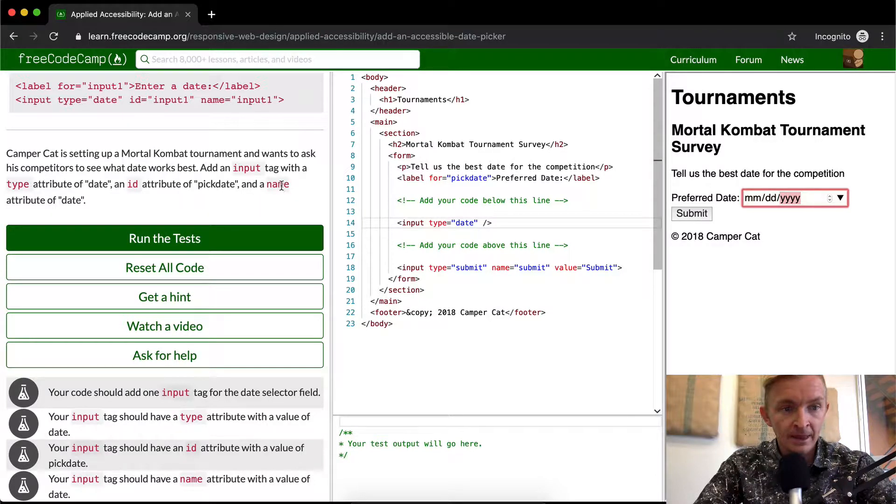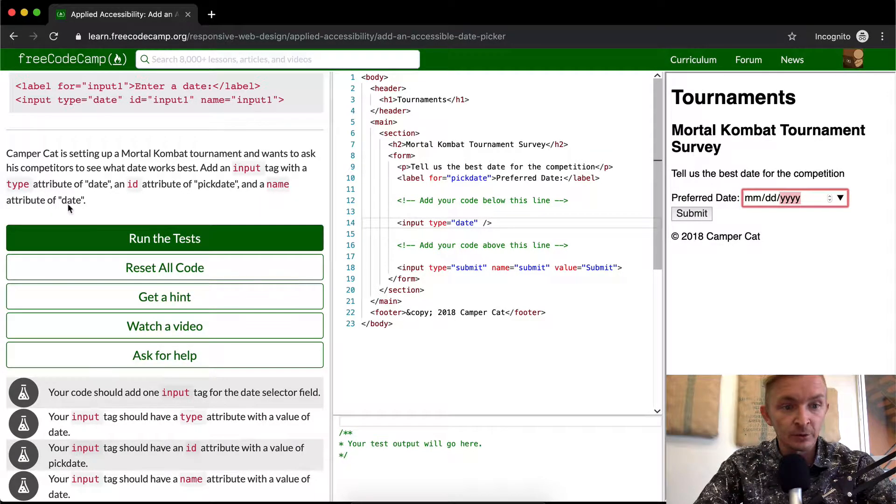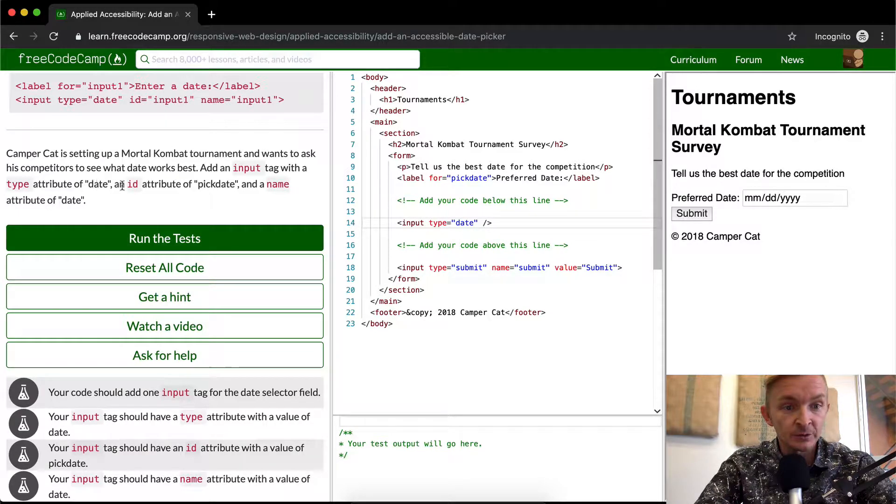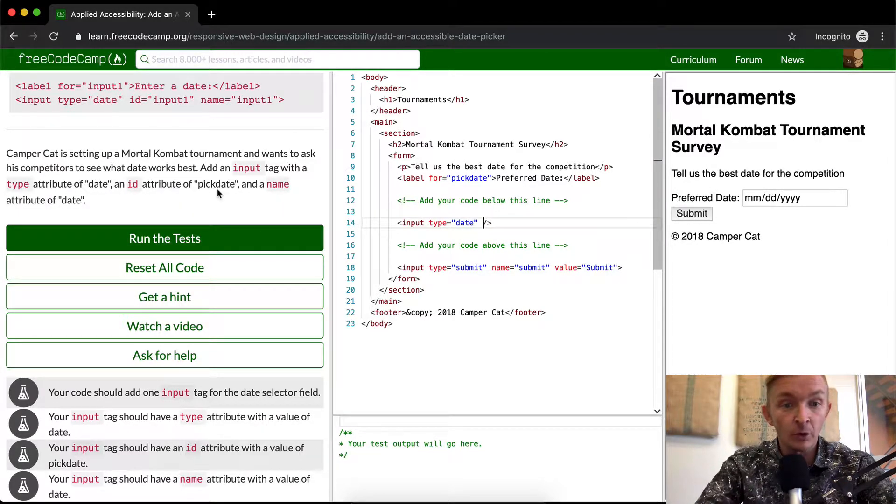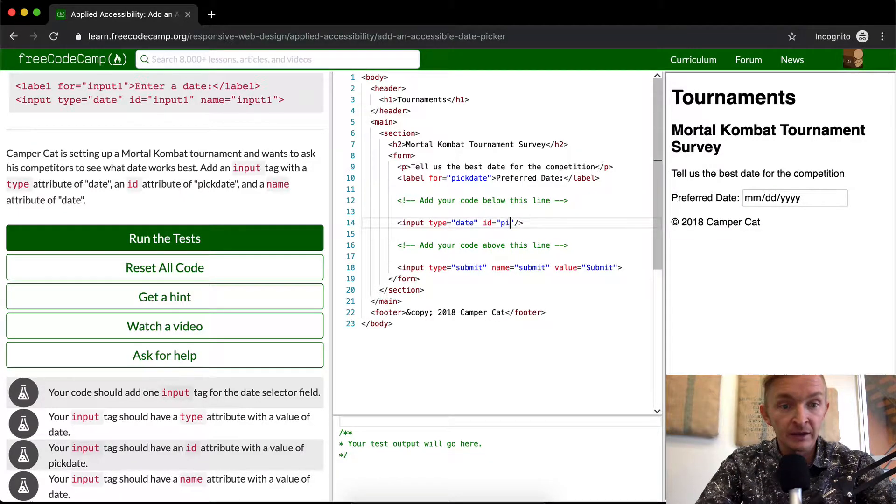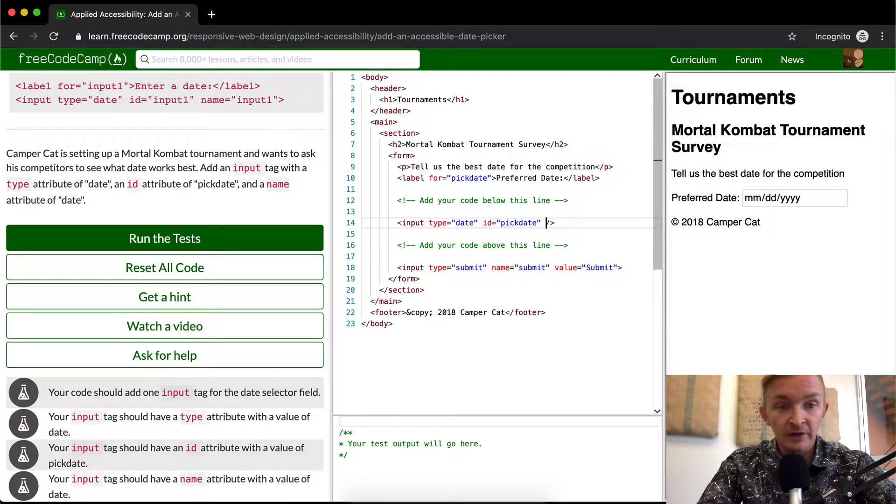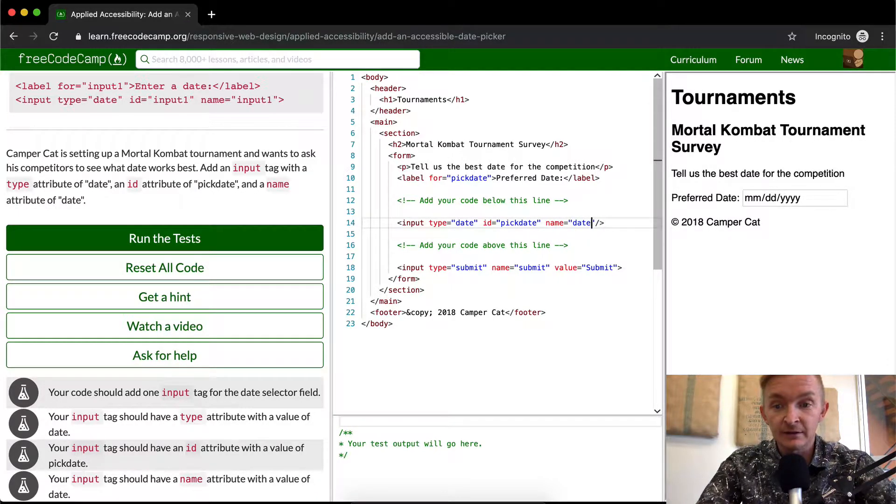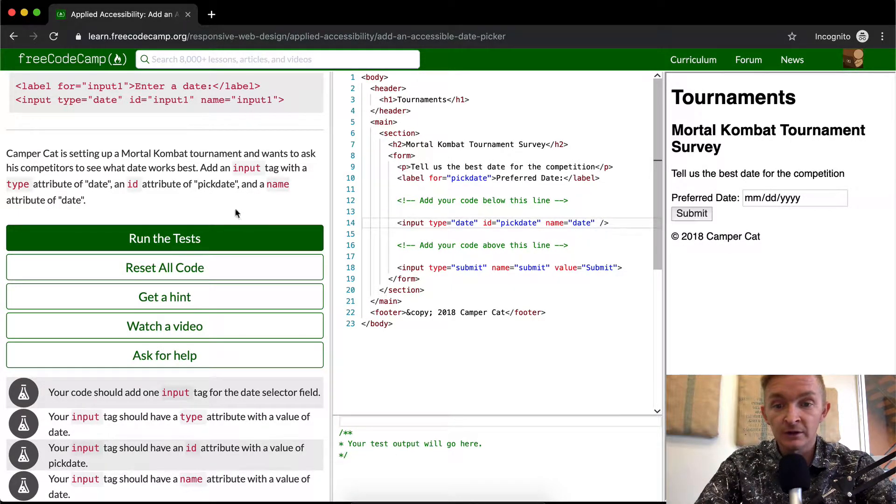We want to have the name attribute be equal to date as well. So we already have the type equal to date. Add an ID. We want to add an ID attribute which is called pickdate. And then we finally want to add a name attribute which is date as well.